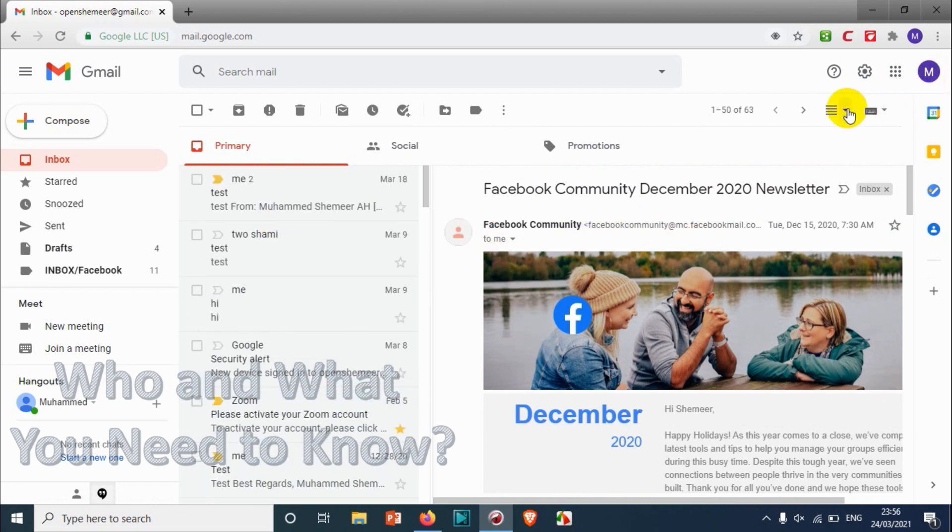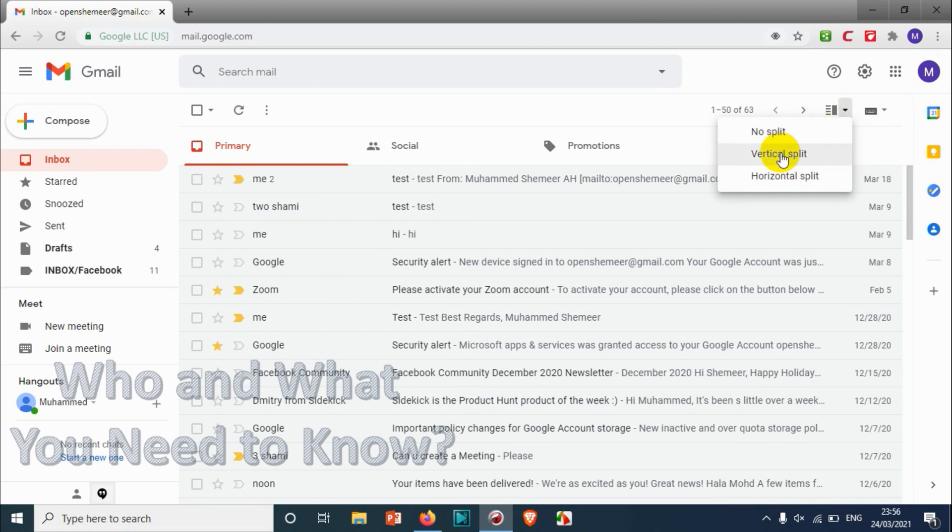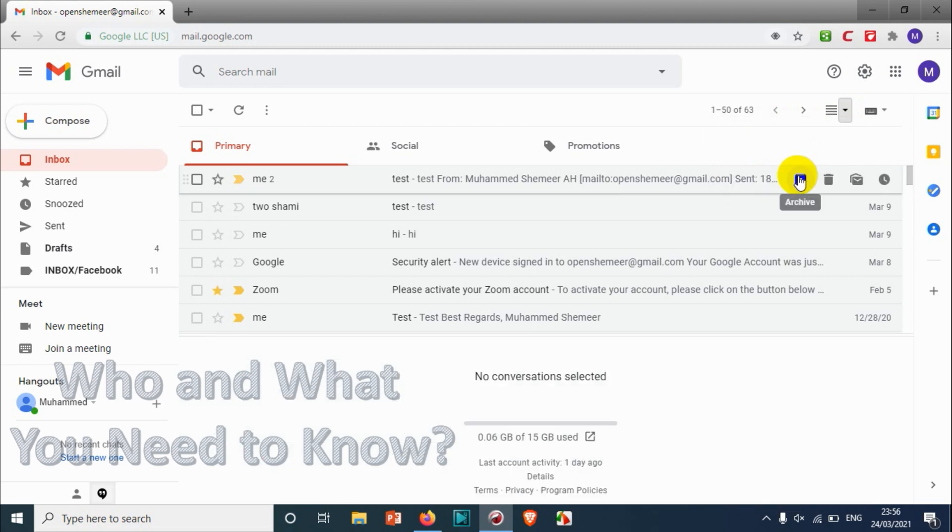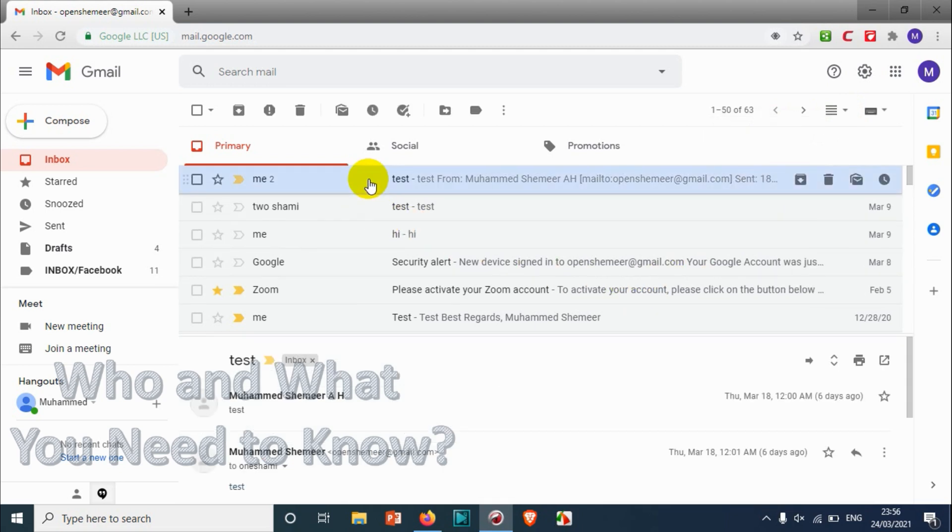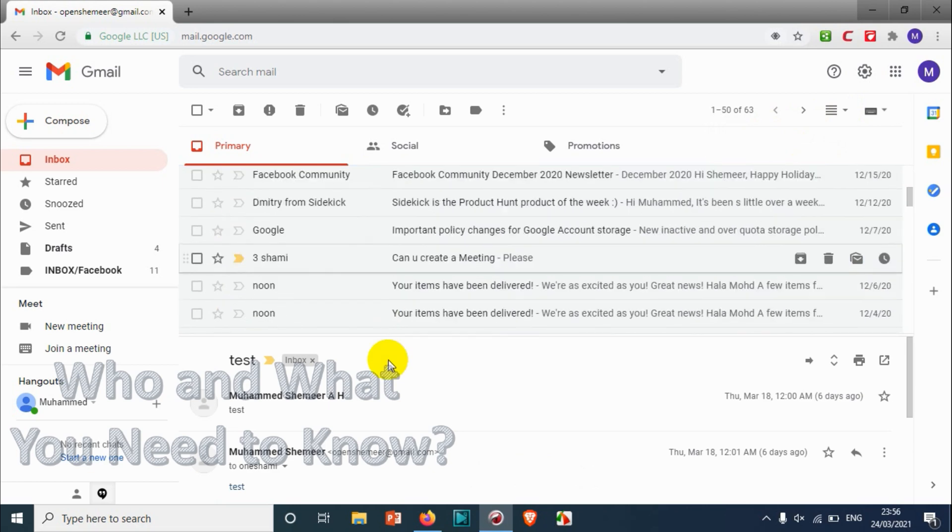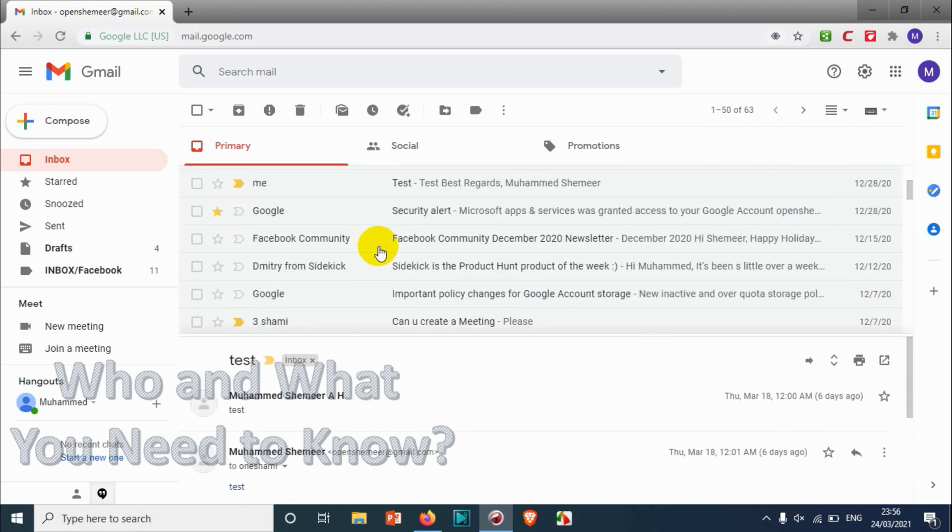Now let's try out how it's gonna look for the horizontal split. And here you have seen once you enable this one, automatically it's showing like no split, vertical split, horizontal split. It will make it easy for us to split between. So I'm gonna choose horizontal split now. You see here when I'm clicking here, down below the emails are showing.